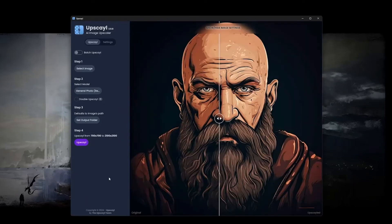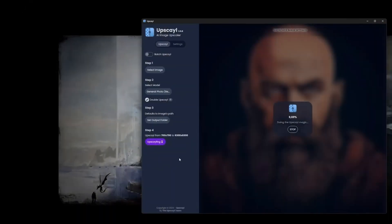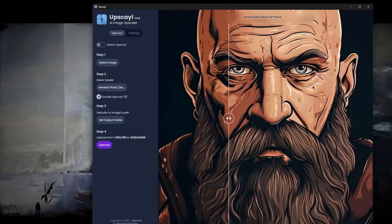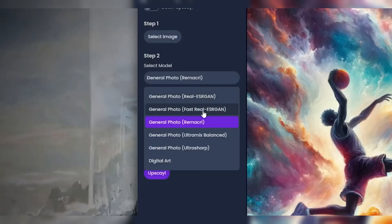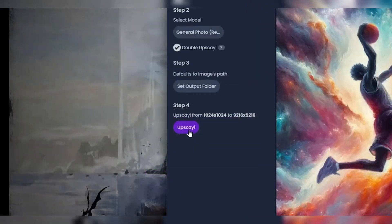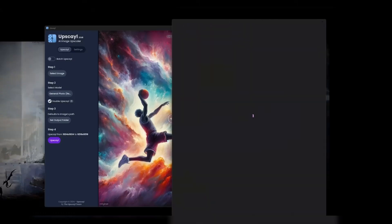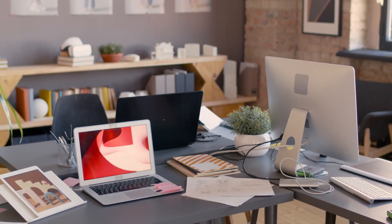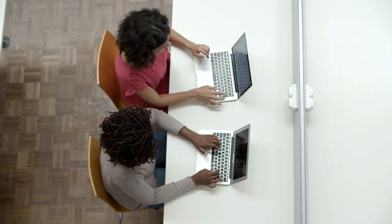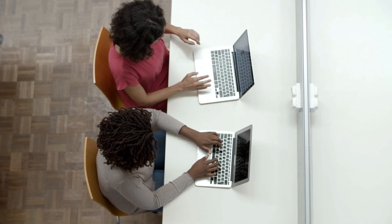With Upscale, you can upscale images up to 4x their original size without compromising quality, which makes it a solid choice for personal projects or small business use. What sets Upscale apart is its simplicity — the tool is straightforward, making it accessible even for those with minimal experience in image editing. It's available for both Windows and Mac, so you can easily integrate it into your workflow no matter what device you use.